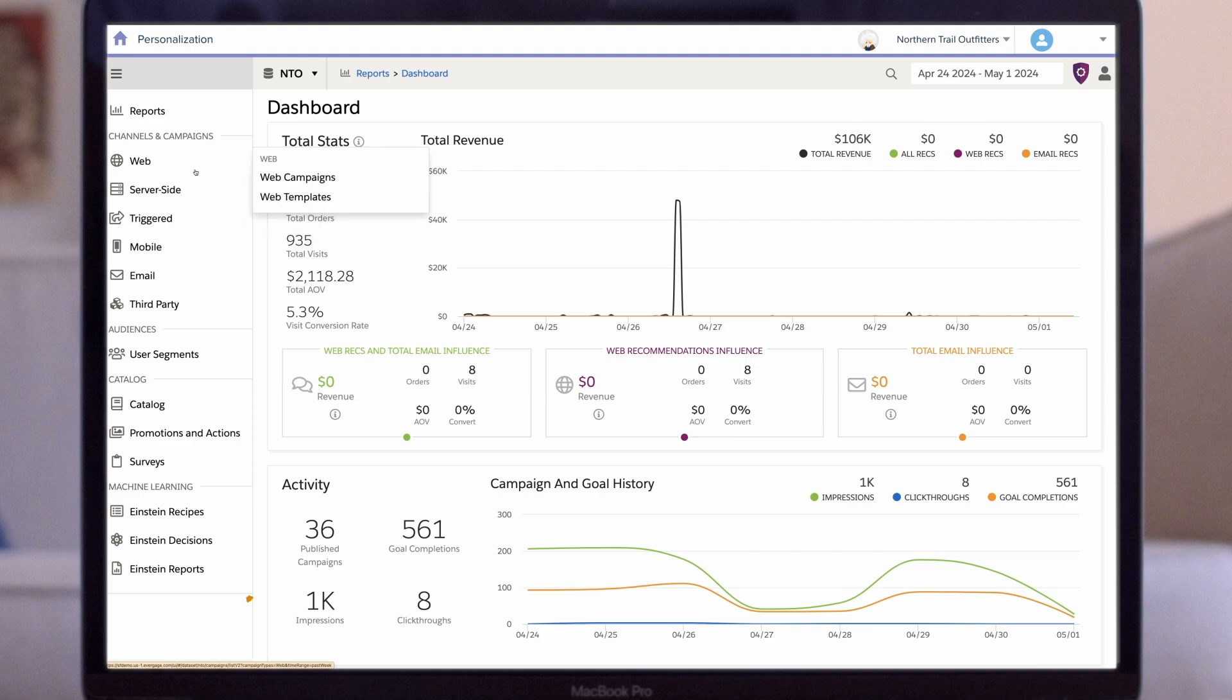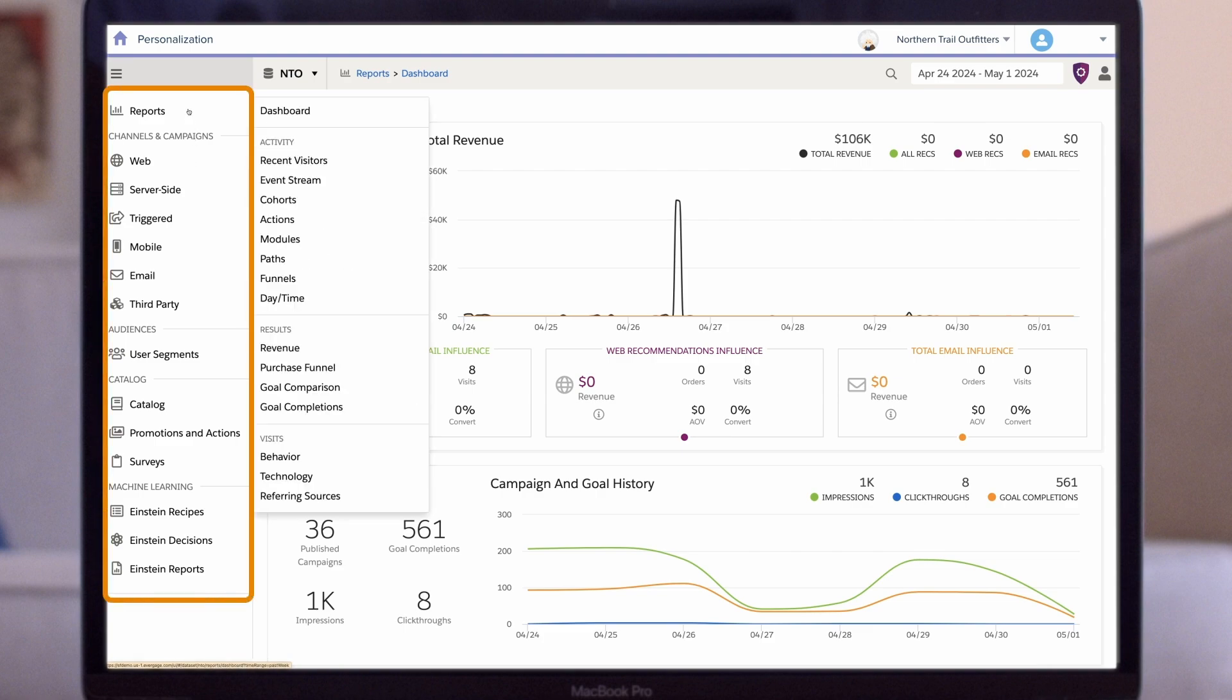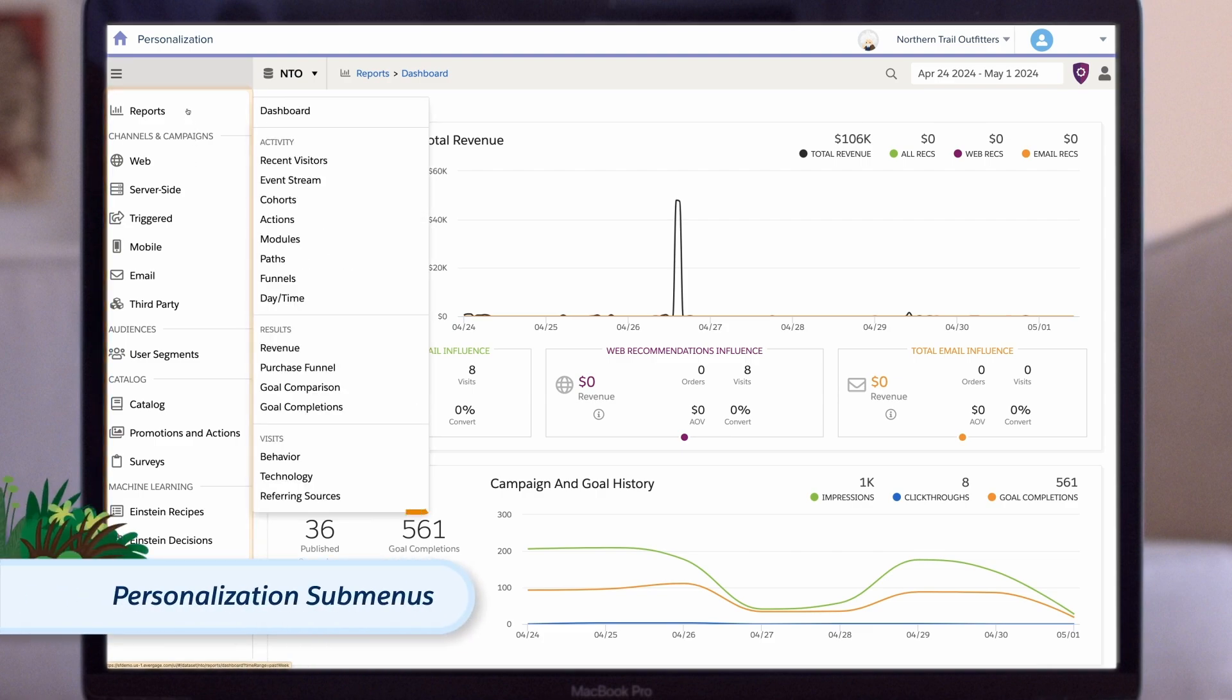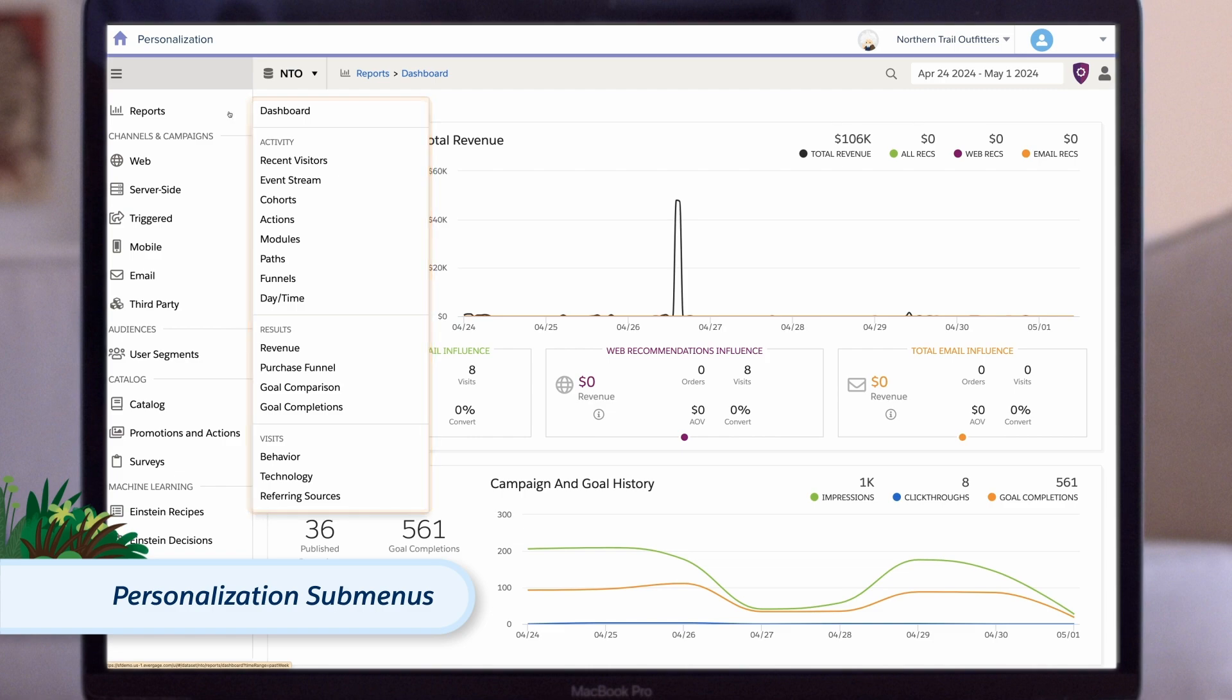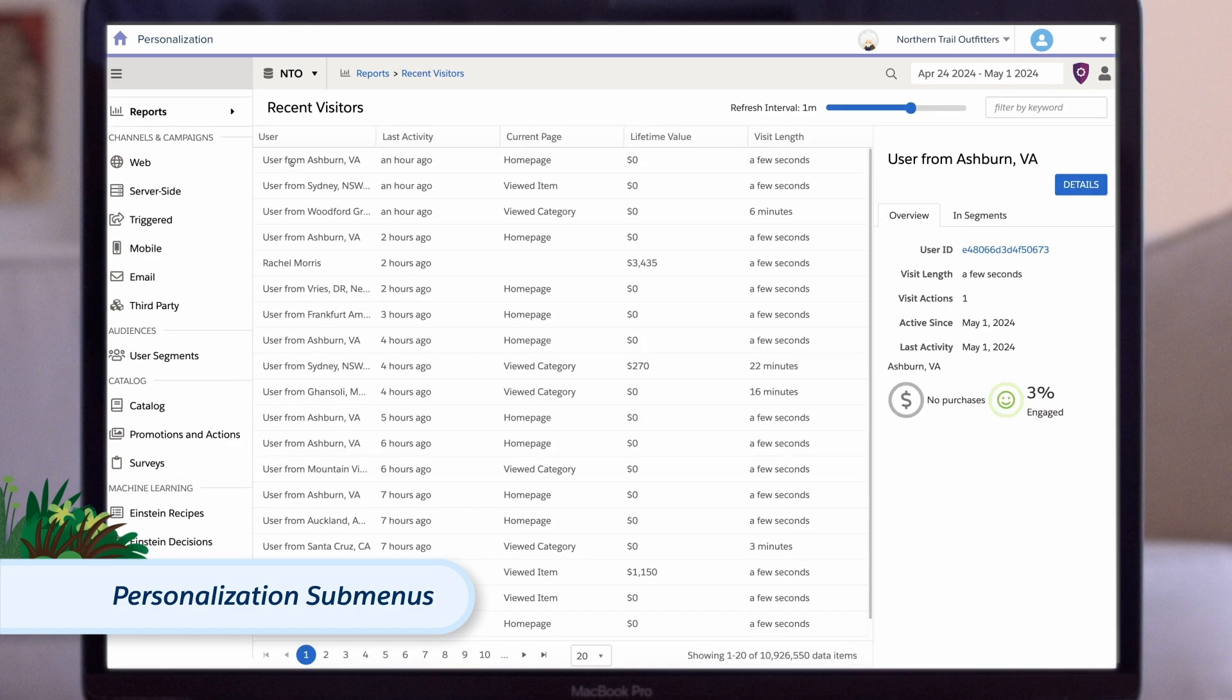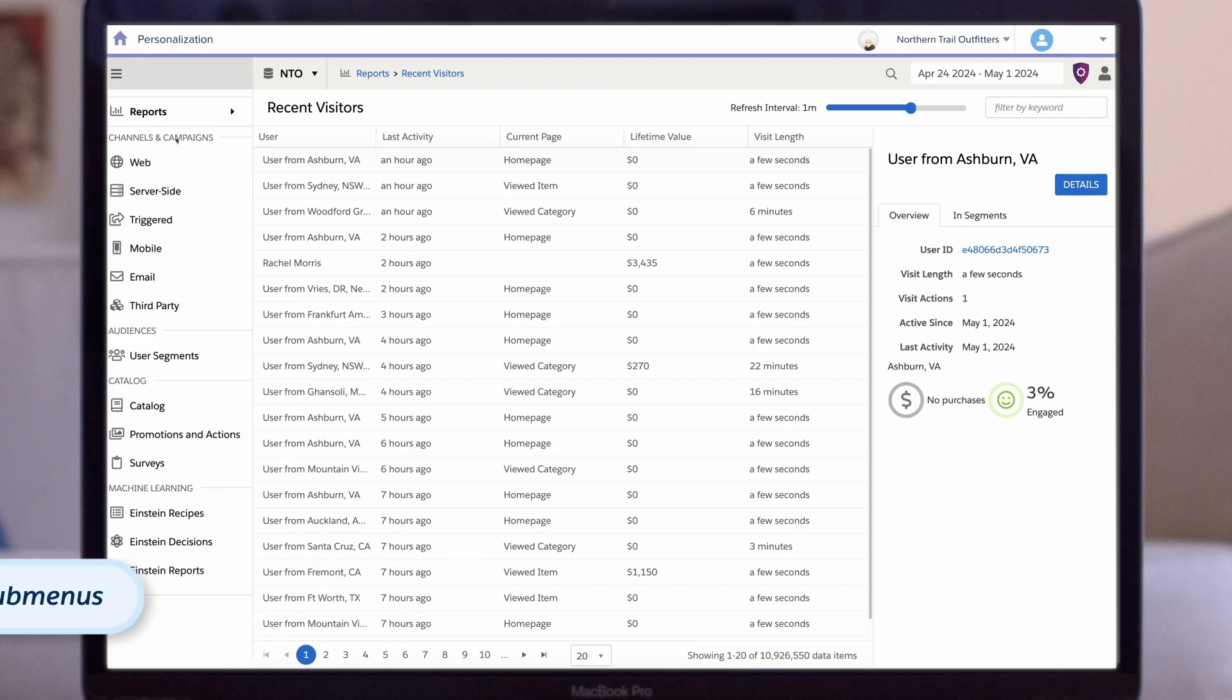You can navigate through the various sections of personalization using the main navigation menu on the left. To access a submenu, click on a top-level navigation item. When you select items from the submenus, the information displayed on the main page will update. Let's take a look into the different sections in the navigation menu now.